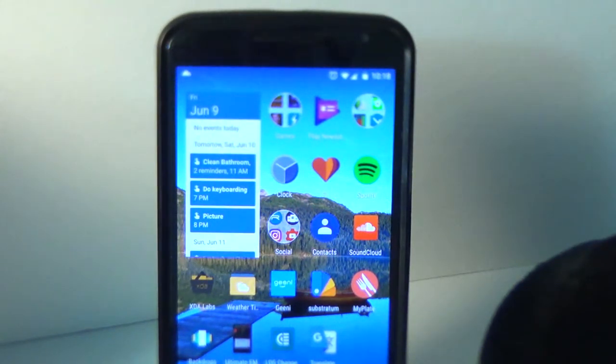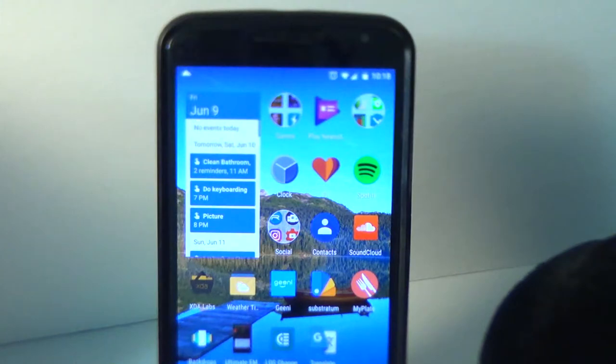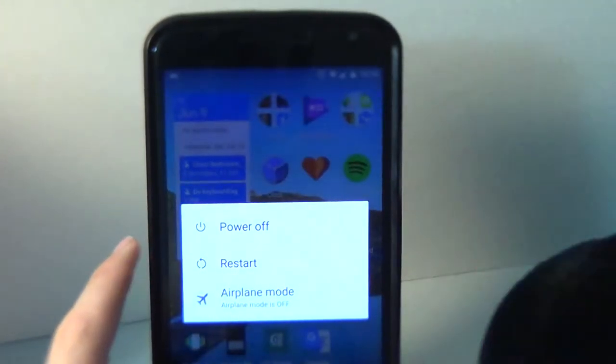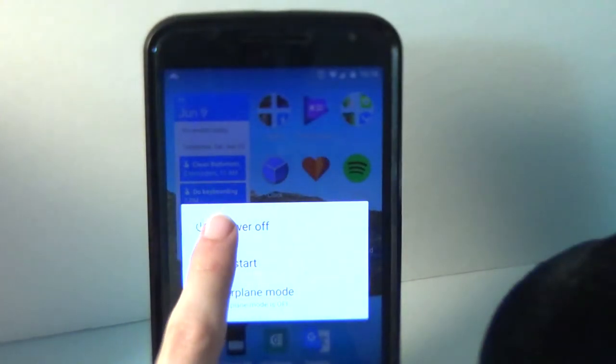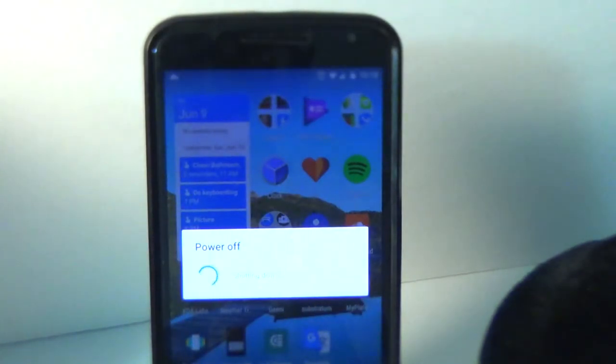And now that we got that out of the way, what we want to do now is reboot the device into recovery mode. If you do not already know how to do this, I'm going to show you right now. So, you want to power off your phone, and we'll wait for that.